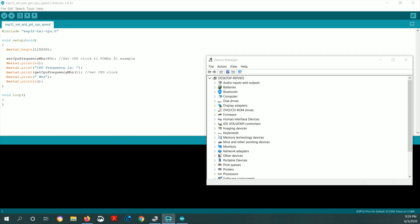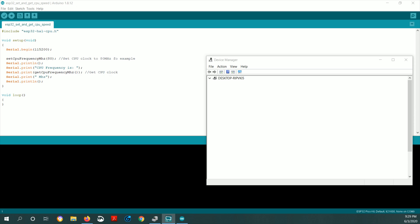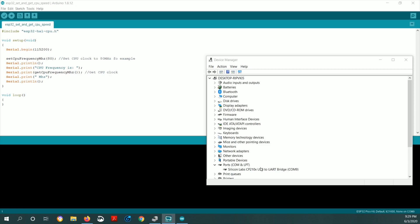I'm going to start by plugging in the ESP32 module into the PC. You can see it's in COM port 9 in Windows.